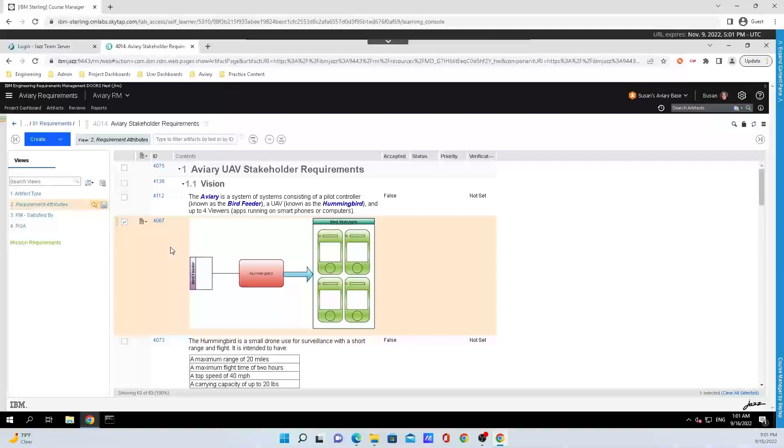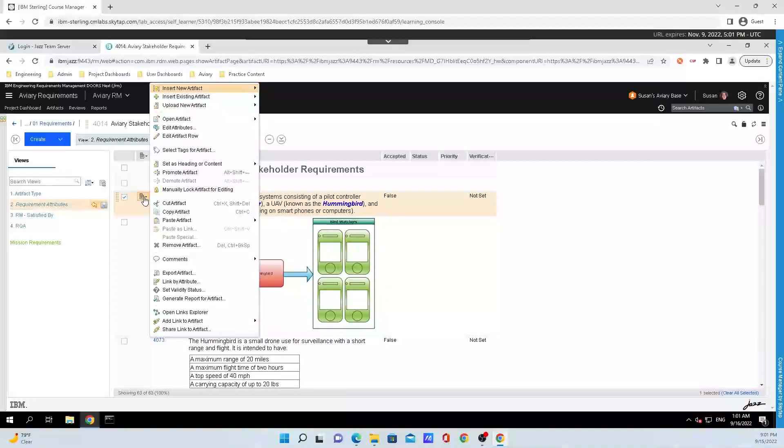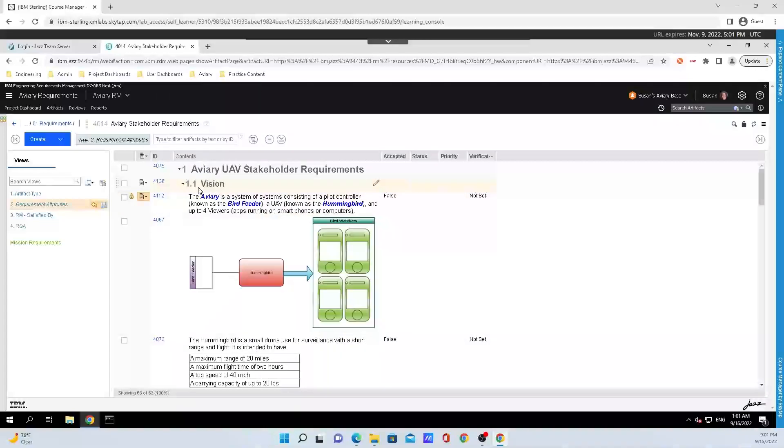To do that, mouse over the artifact that you want to lock and click on the button to the left of the ID. This will pop up another menu and all you need to do is click manually lock artifact for editing.